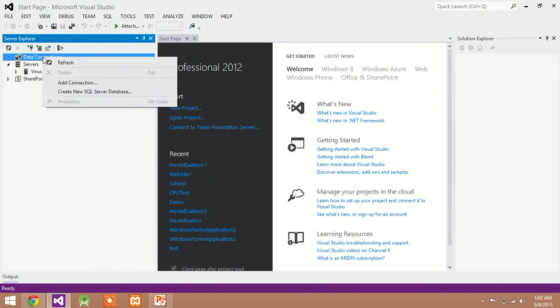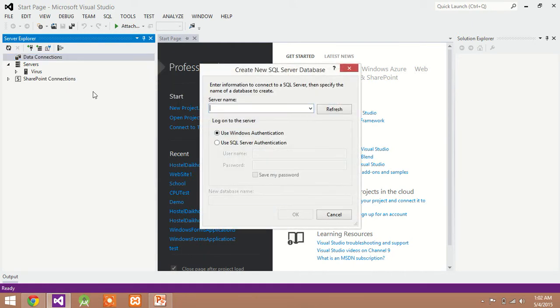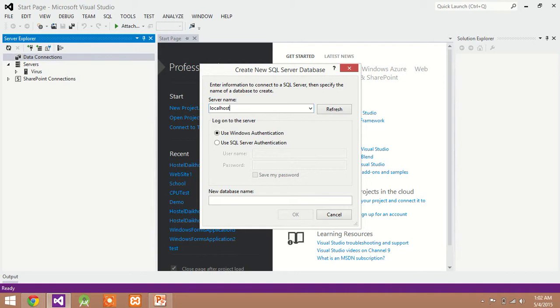In this Server Explorer window, right click on Data Connections. Create new SQL Server database. Enter the server name. Server name must start with localhost. You can write the PC name also here.